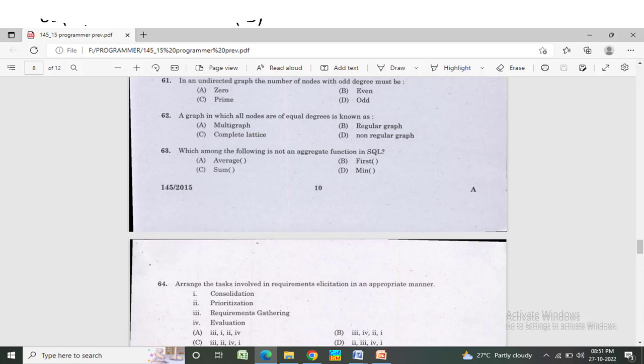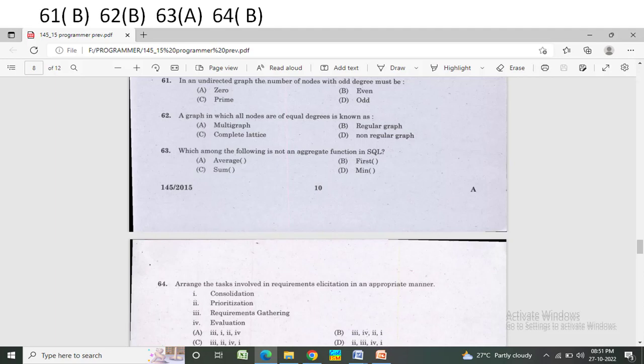In an undirected graph, the number of nodes with odd degree must be — Option A: 0. Option B: or should be even. Option C: all the vertices are of even. The correct answer is Option B — even.